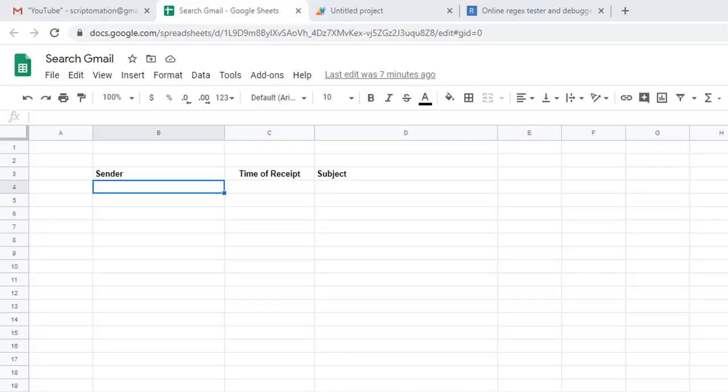Hello everyone, welcome back to another video on our channel. Today I'd like to introduce you to what I believe is one of the most interesting and most useful features of Google Apps Script. It really opens a lot of doors for your projects. What we'll be looking at today is how to search and import data from your Gmail inbox into Google Sheets.